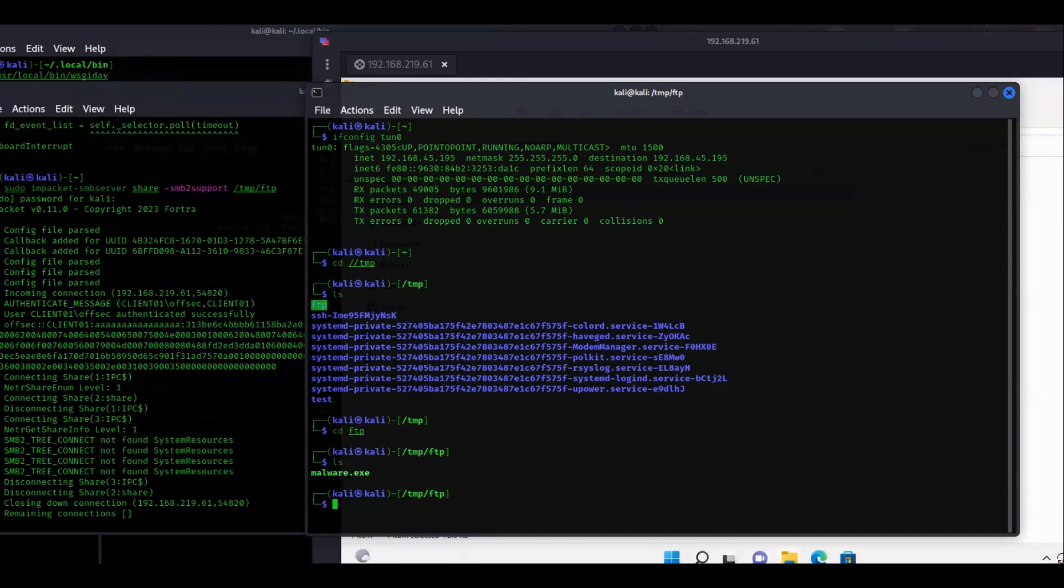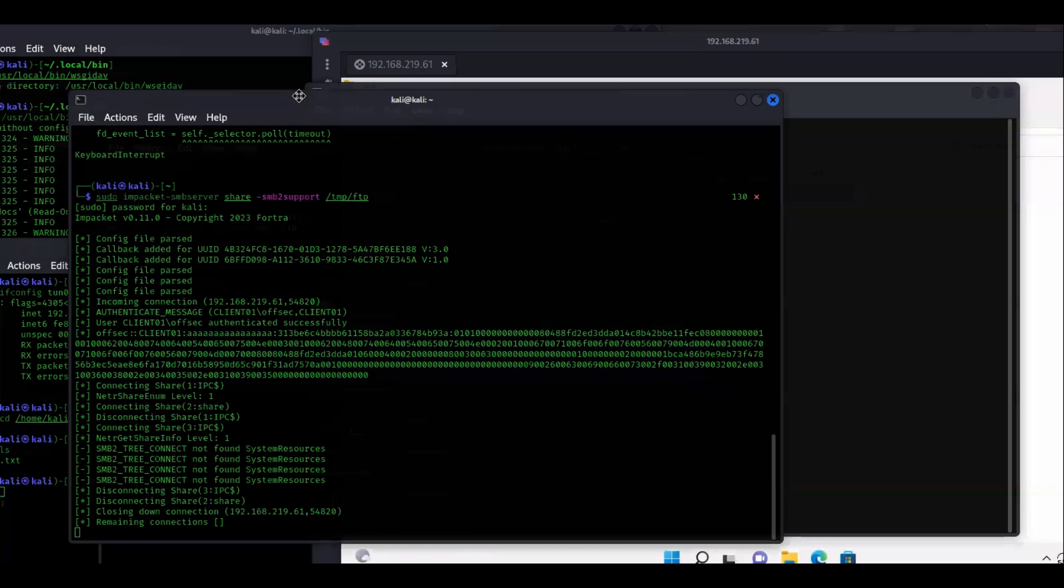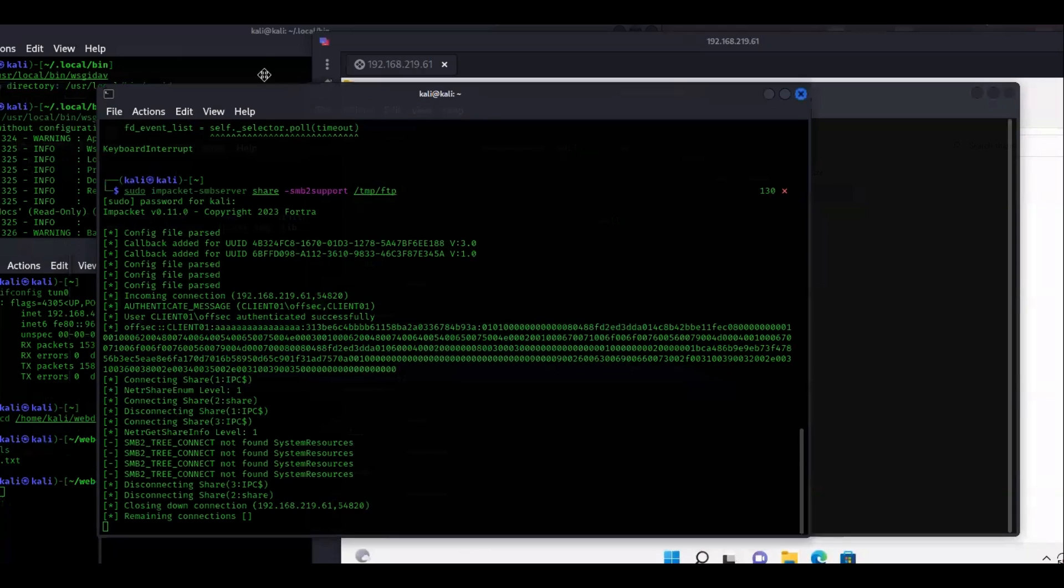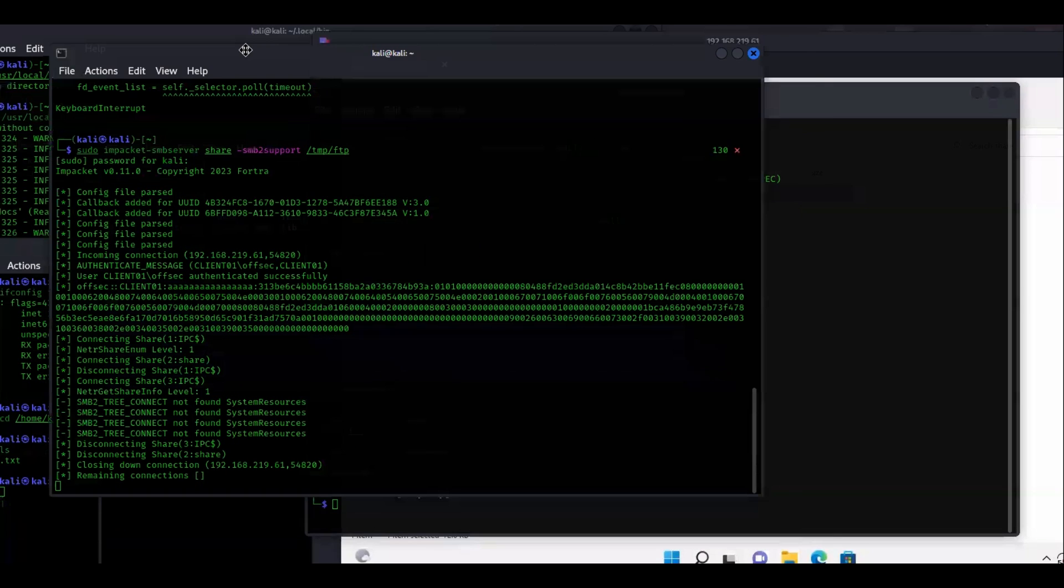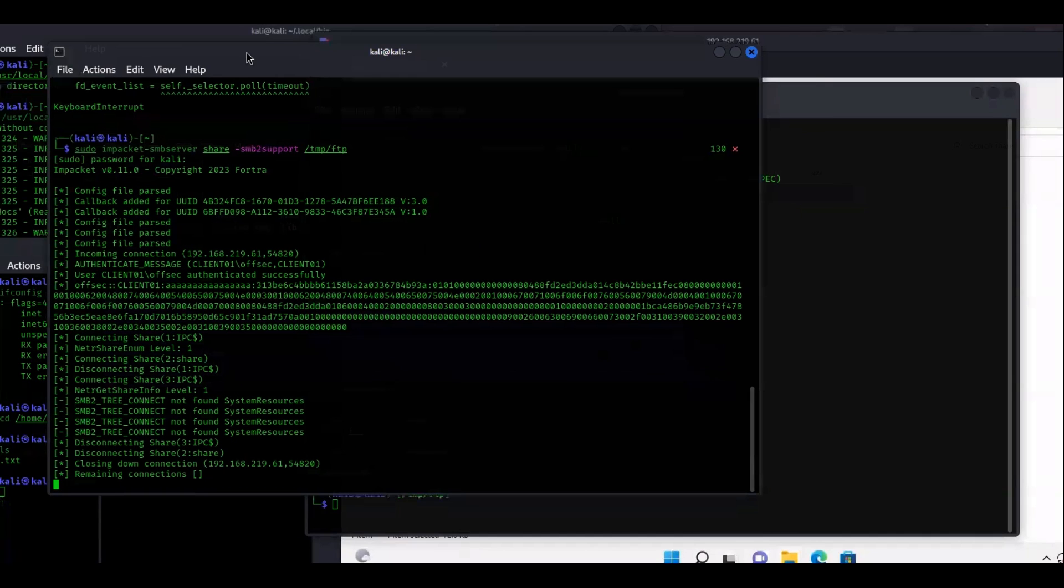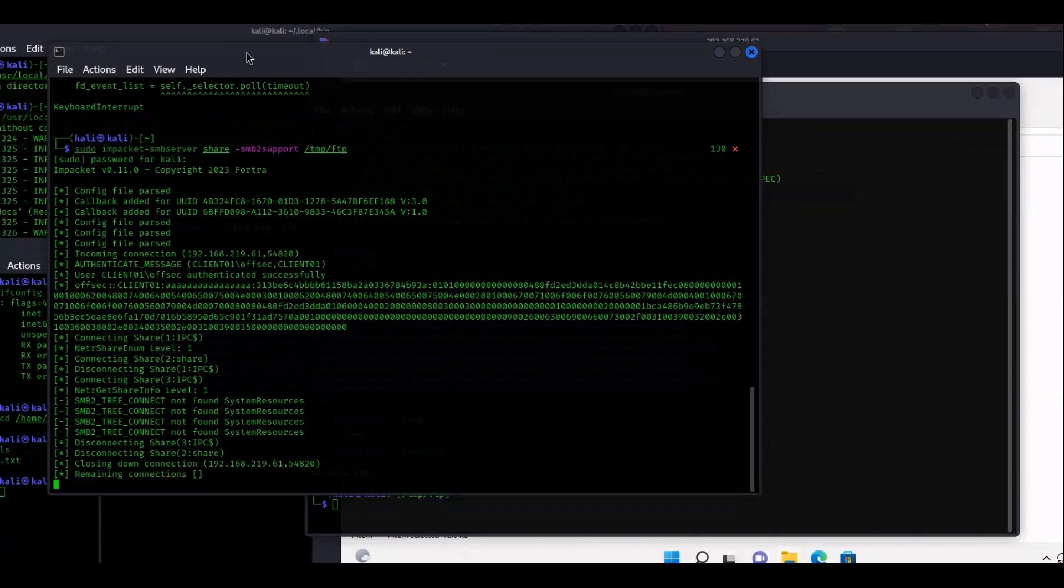This assumes you already have Impacket installed. If you don't have Impacket installed, I'll put a link in the description. Impacket provides you a bunch of tools that you can use for penetration testing and even just trying to do Hack The Box or TryHackMe. These tools are extremely useful.